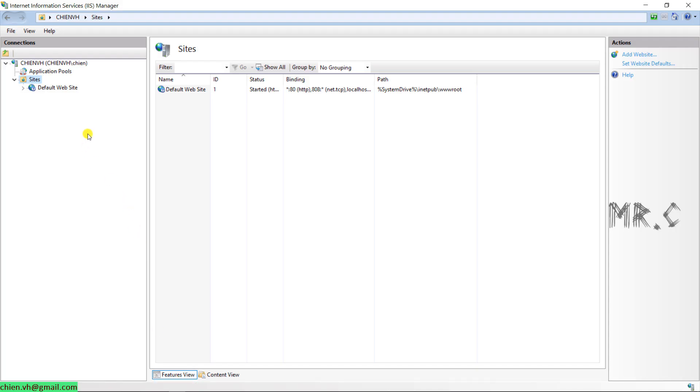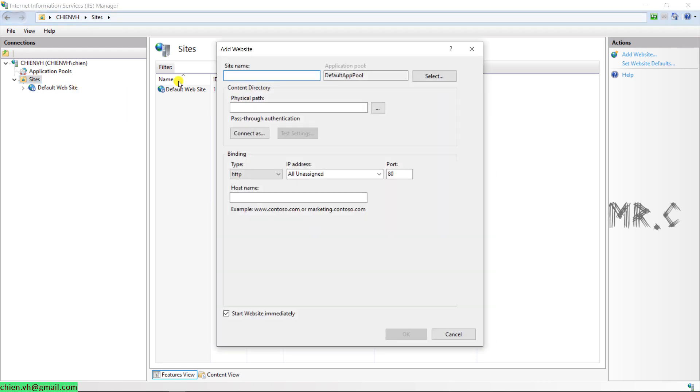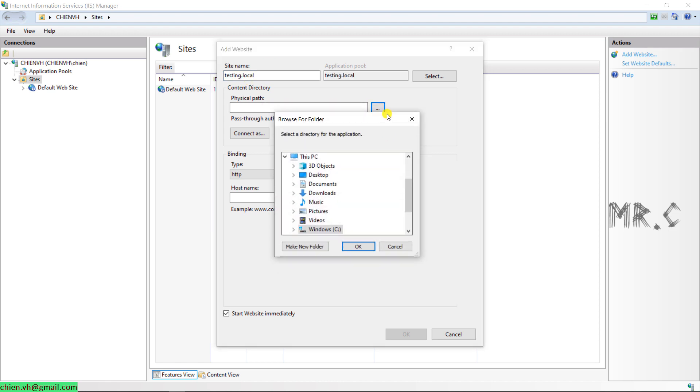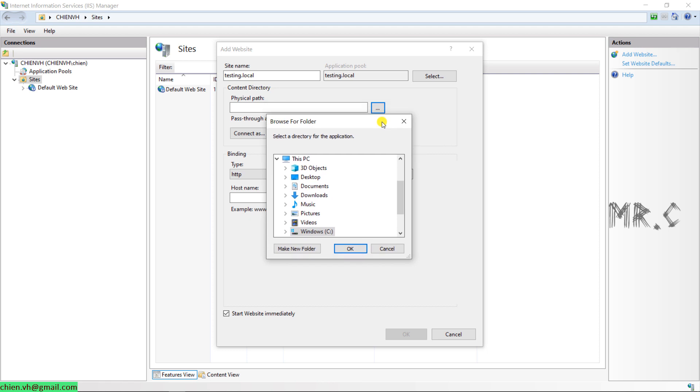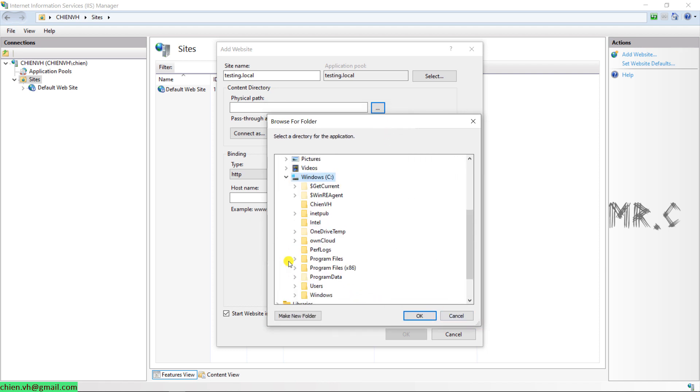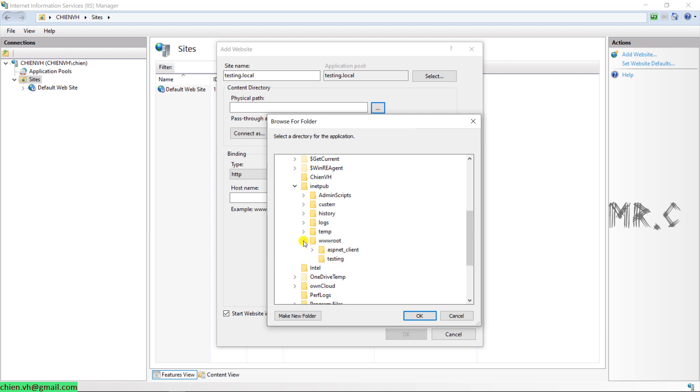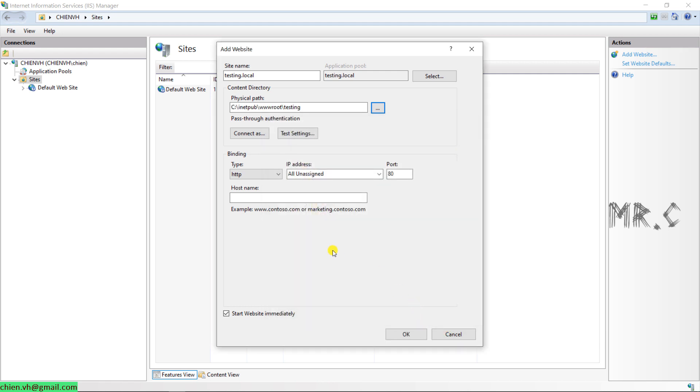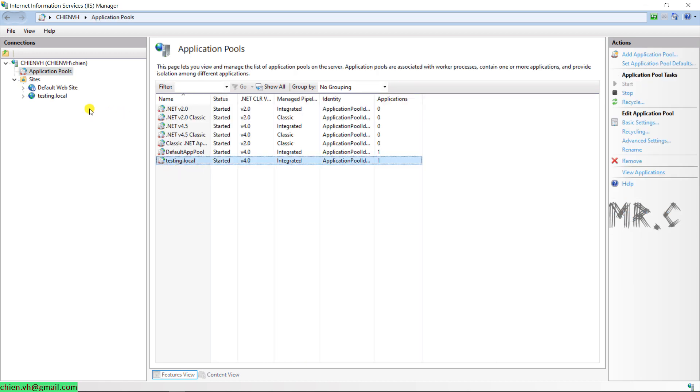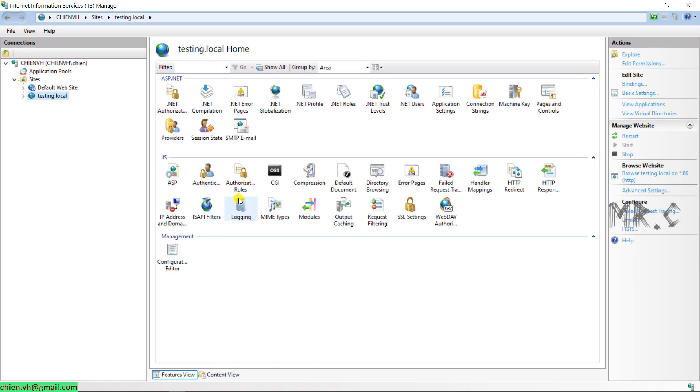You right click on the sites. Add website. I will name the testing. For physical path, I will select the folder. We have created in the inetpub folder. Testing. So hostname, I will copy the same for this site name. Click on OK button. So here after you create this website, it will also create the application pool. Let me minimize this one.